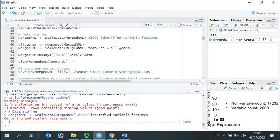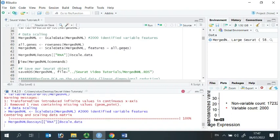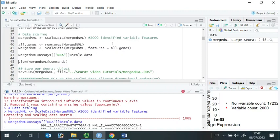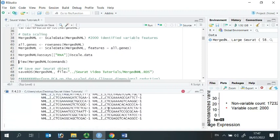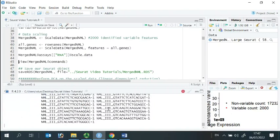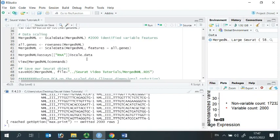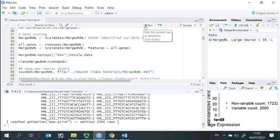Let's have a look at the scaled data. You can see, the scaled data has been stored in our Seurat object.